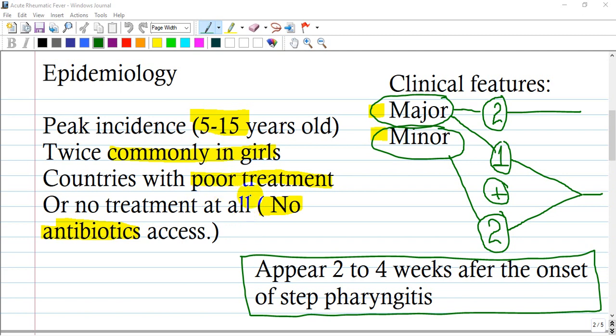Where can we find acute rheumatic fever? Mostly in countries with poor socioeconomic status, because those countries suffer in all fields, especially medicine, with poor treatment of infectious diseases and often no antibiotic access at hospitals or among the population living there.